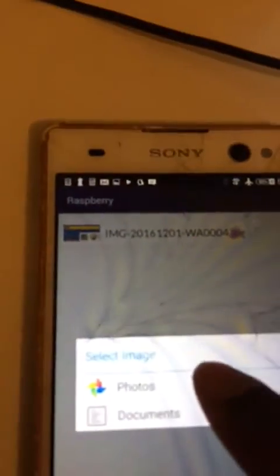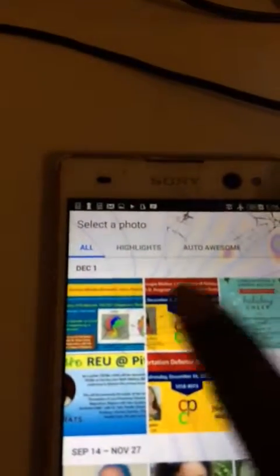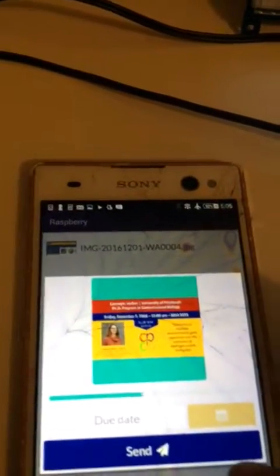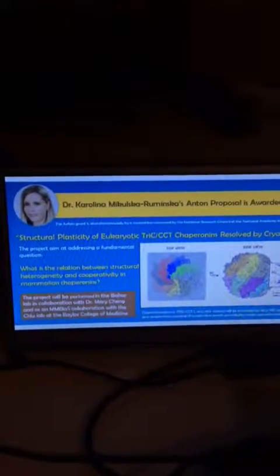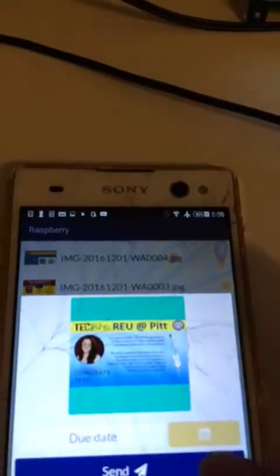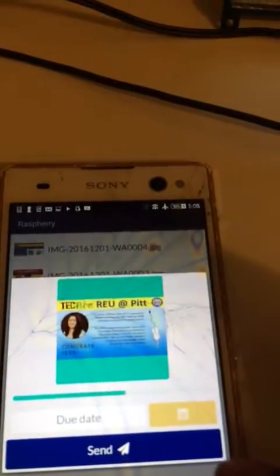We can upload multiple images. Let's say we upload a second image — we hit send and the same thing happens. Once the time delay elapses, it switches to the next image. We can keep adding more images, like this one here.